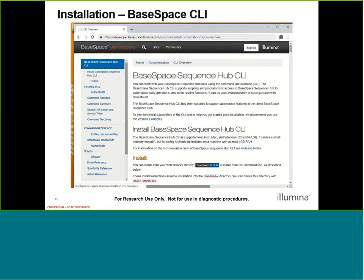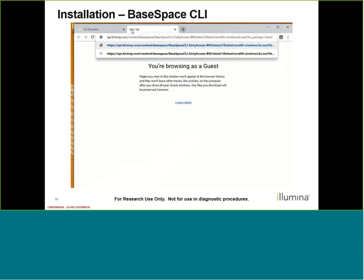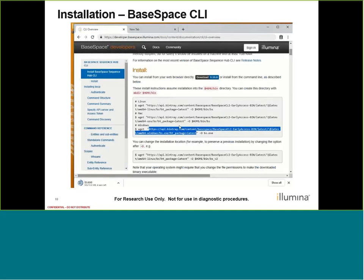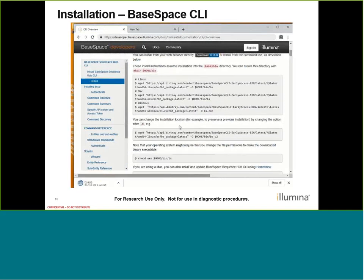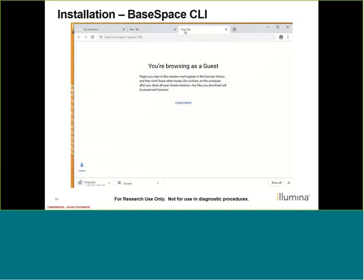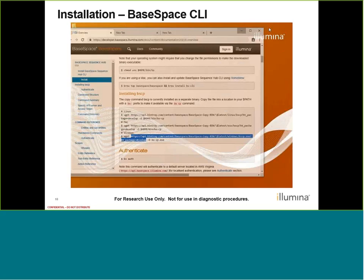Since we're going to focus on this alternate installation, I'm going to grab this URL here under the Windows command and paste it into my browser, and my download started. That grabs the BS script. Let me go ahead and grab the BSCP script as well — I'm going to copy this URL and paste it in, and that download is going to start as well. Okay, so it looks like my download is completed.